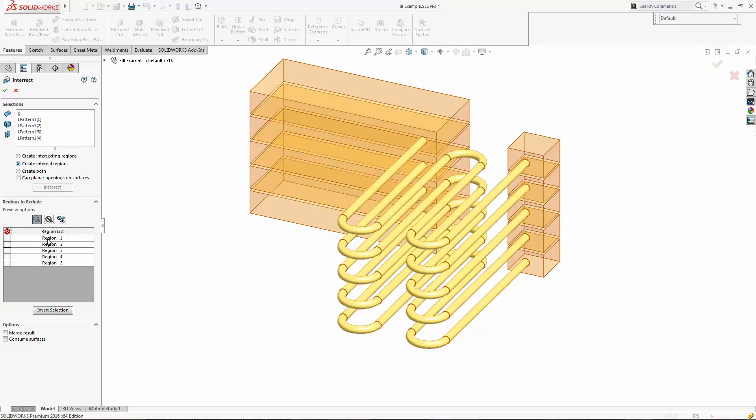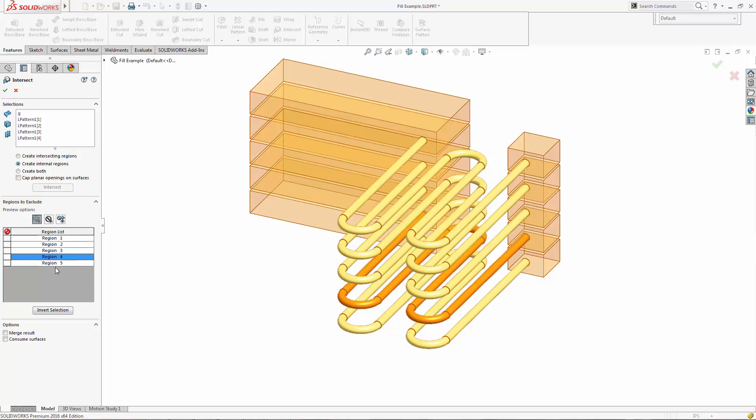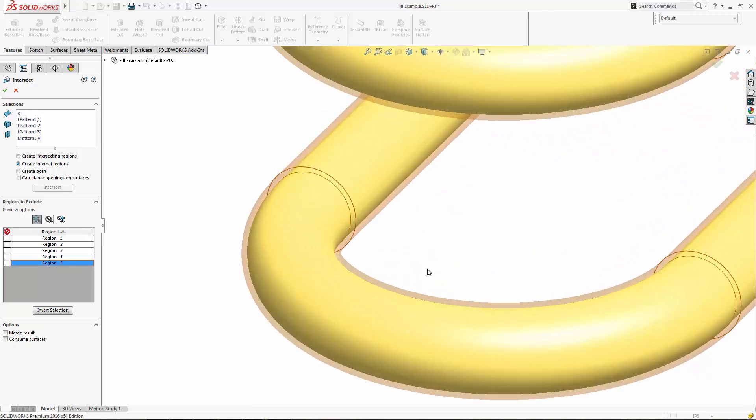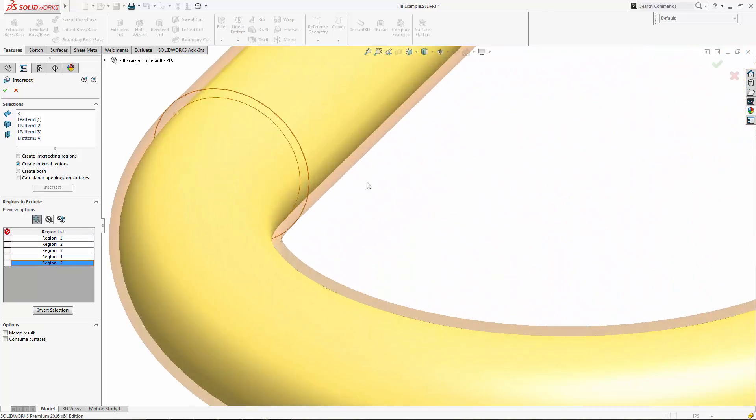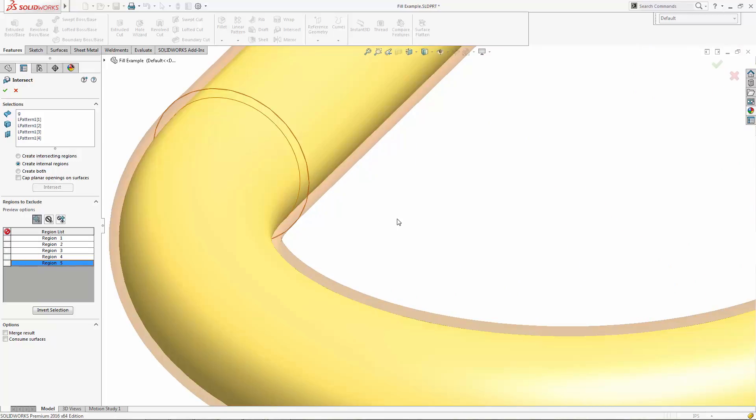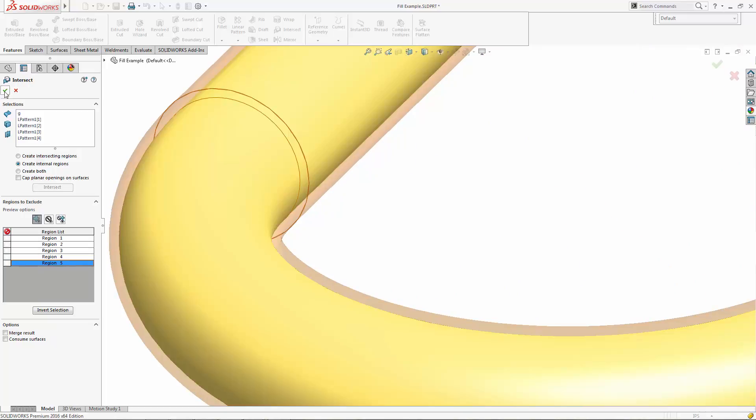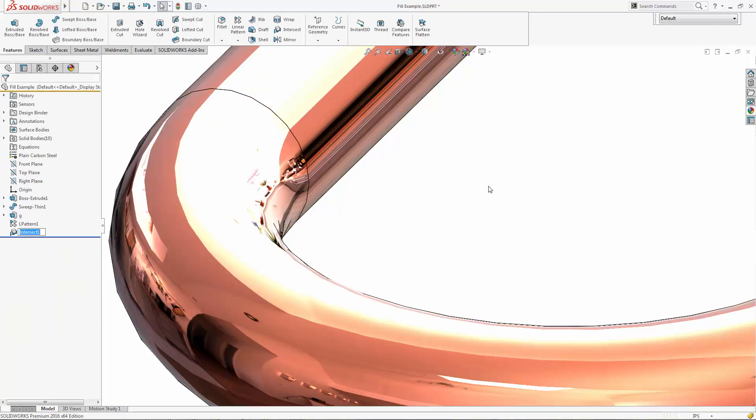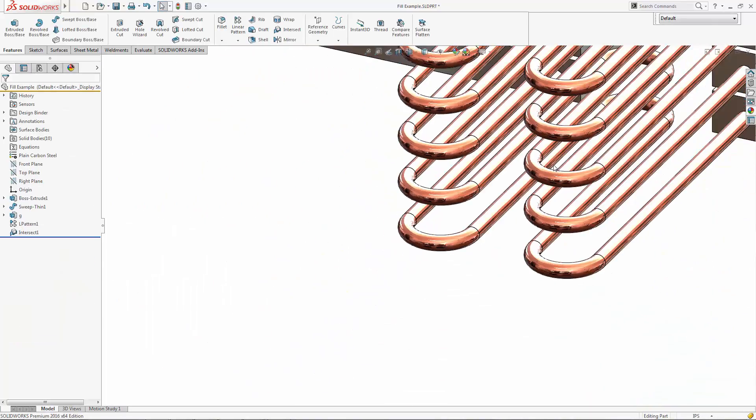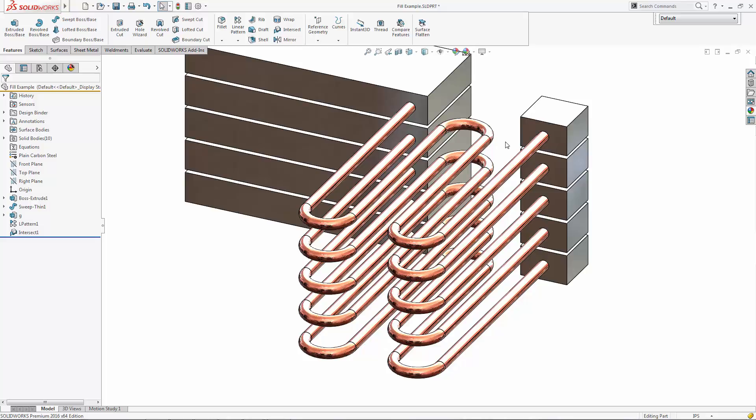Now what it's going to do is it's going to look for internal regions that are capped off and basically filled. And it identified these five regions for us. In other words, five solid bodies. And if we zoom in, you can actually see this is the border and this is the internal region it calculates. So it's actually going and creating geometry for us based on the internal fill region.